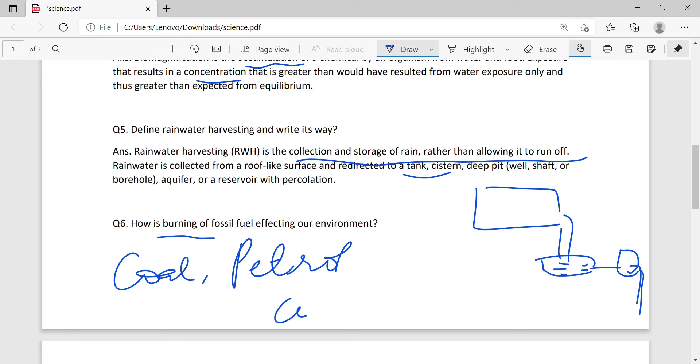Carbon dioxide, carbon monoxide, methane, sulfur dioxide, nitrous oxide.